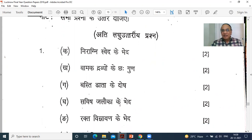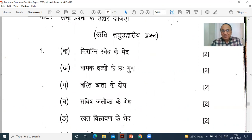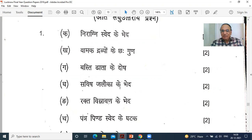Basti dhata ke dosha — I think there is a printing mistake in the paper; it should be Vasti dhata. The person — the therapist or doctor — who is giving the Basti, their hand should be very steady. If it is trembling, then Basti will not be given properly. Next: Sarvishya Jalokha ke bhed — types of leeches. Jalokha — leeches — used for Raktamokshana are of two types: Savisha and Nirvisha.